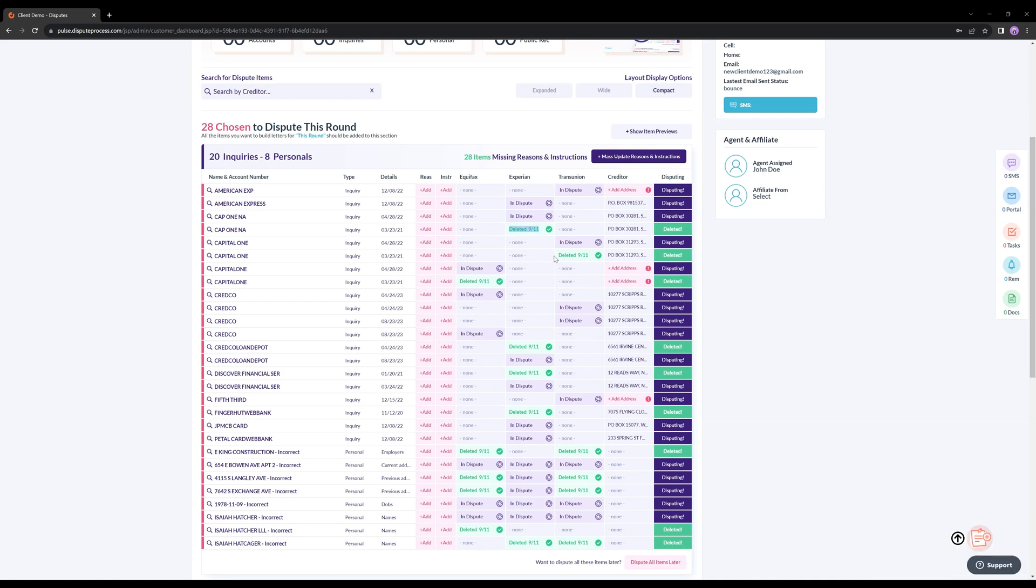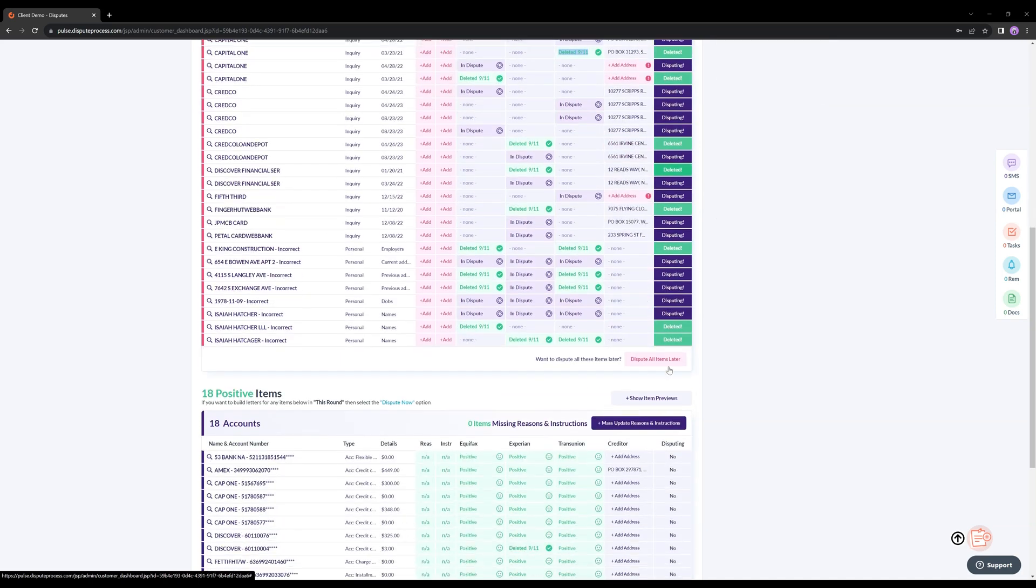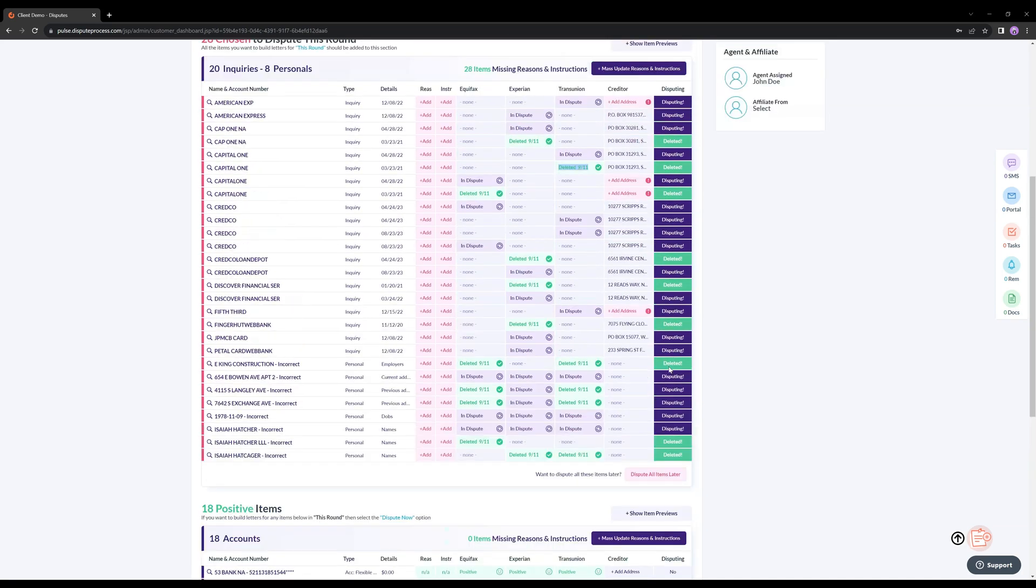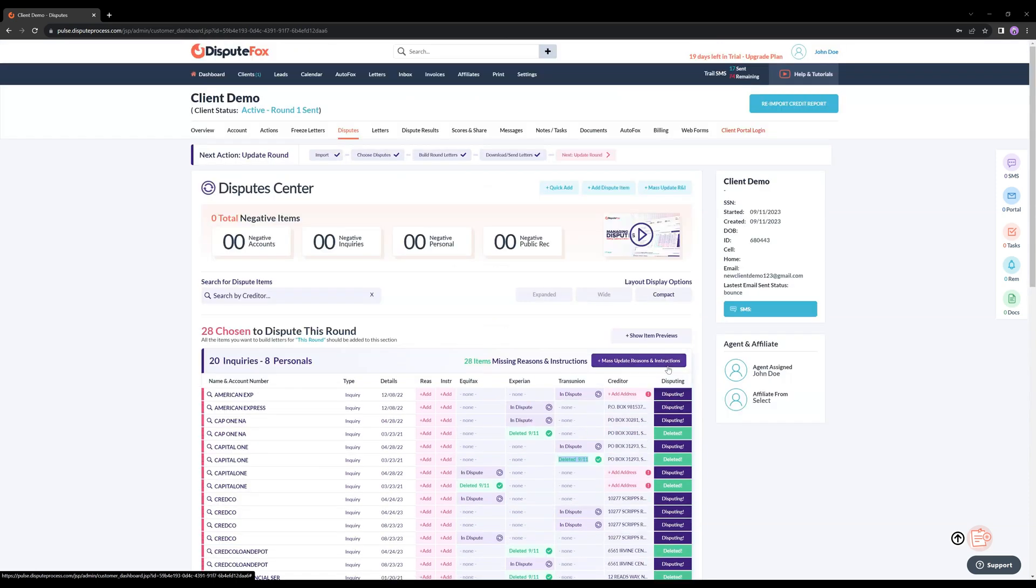These two sections are valuable tools in managing your credit repair journey with DisputeFox. Access your past credit reports and scores, and keep track of your disputes.